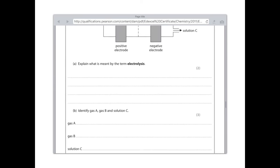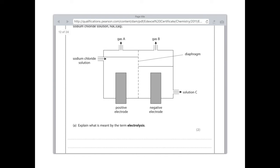Identify gas A, gas B, and solution C. Gas A is on the positive electrode side, which means it formed from a negative ion. The ions present were Na+, H+, Cl-, and OH-. Halogens always win, which means this gas has to be chlorine. Gas B is forming on the negative electrode, which tells us it formed from a positive ion. The positive ions were hydrogen and sodium — the least reactive element forms, in this case hydrogen, so gas B is hydrogen. Solution C therefore is the leftover ions: Na+ and OH-, so solution C is sodium hydroxide.